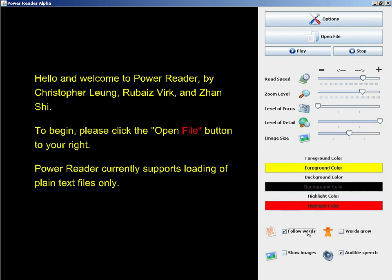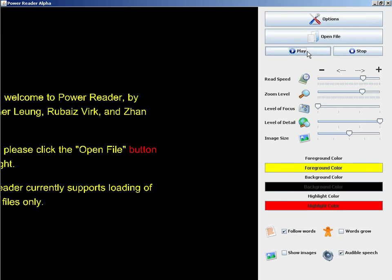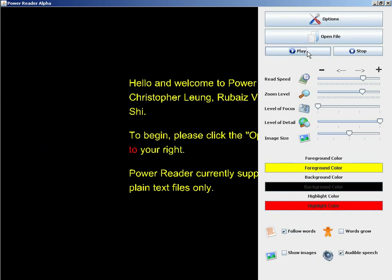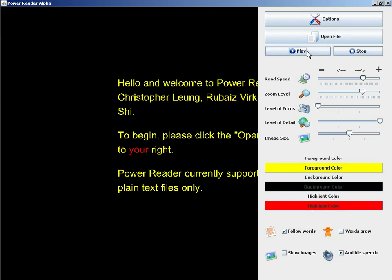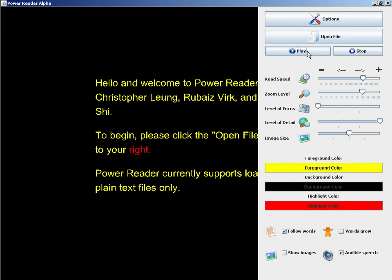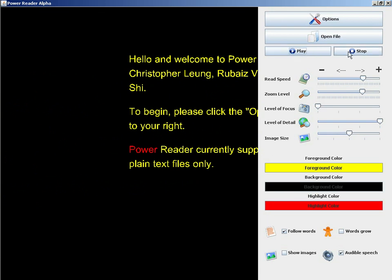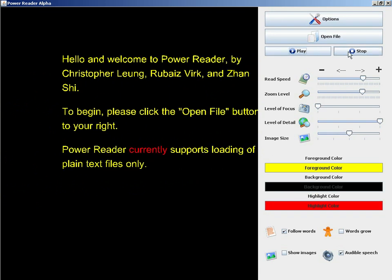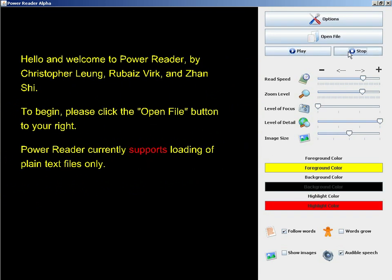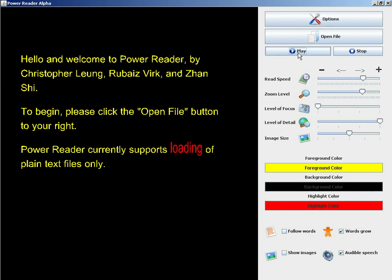Follow words is a feature where, when hitting the play button, we follow the current word that's being read. This helps the user keep focus on the word that's currently being read by keeping it in the center of the screen.